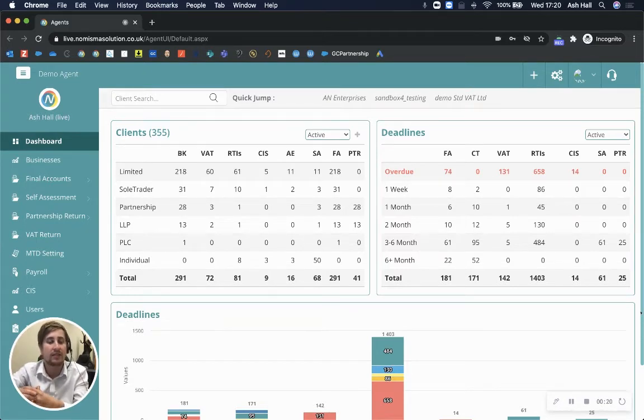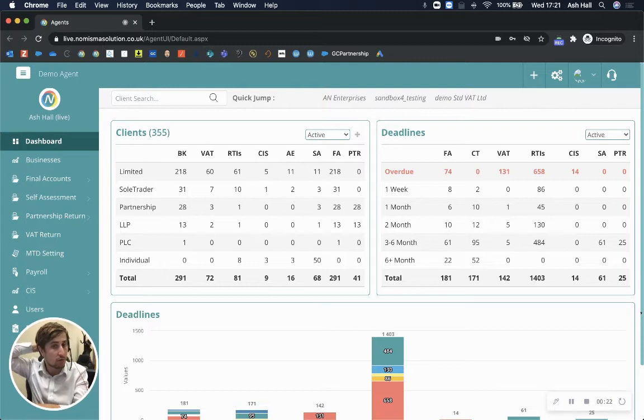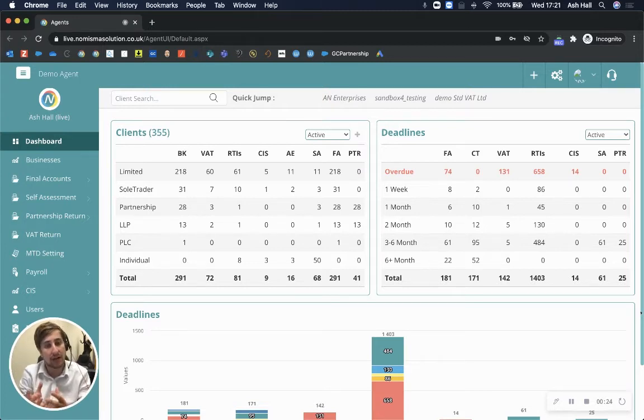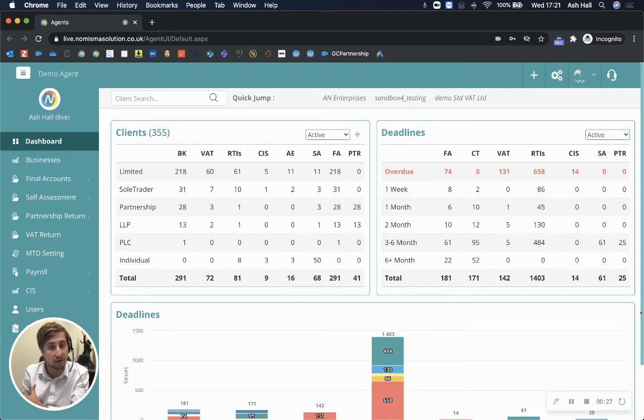If you don't know much about Numisma already, it's actually a platform to allow you to do all of your compliance work, and we've also got all of the CRM tools for you to manage your practice as well.